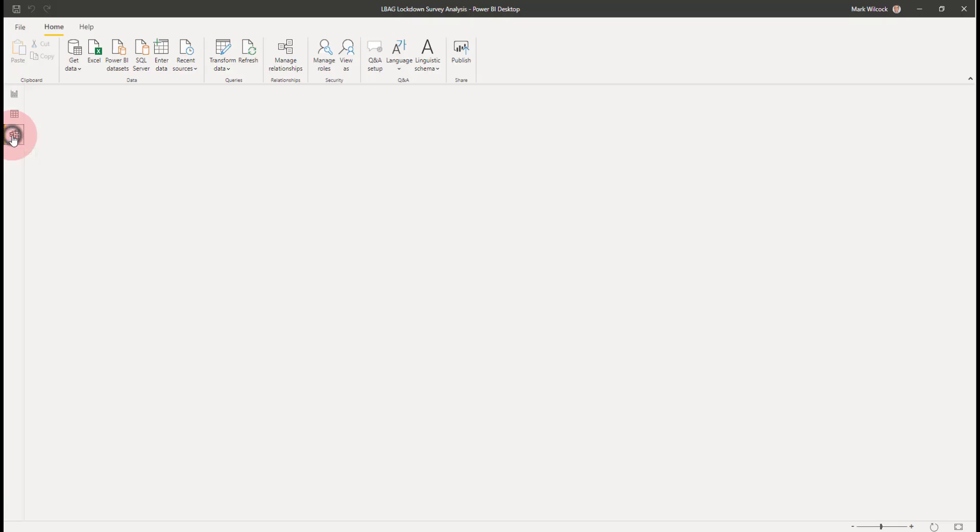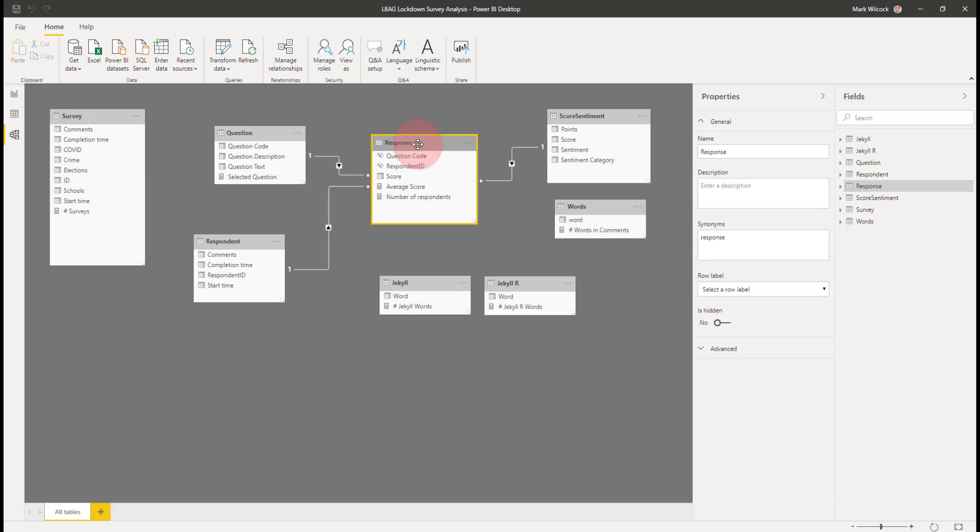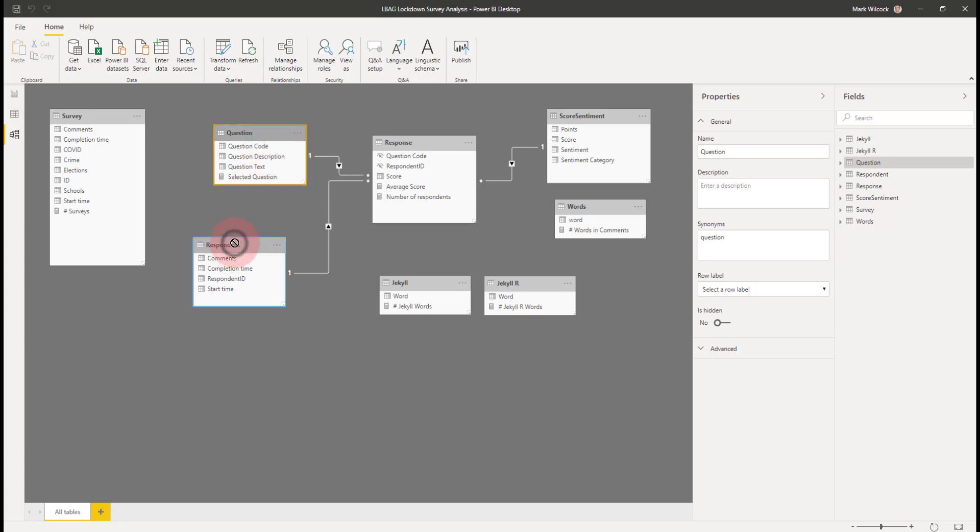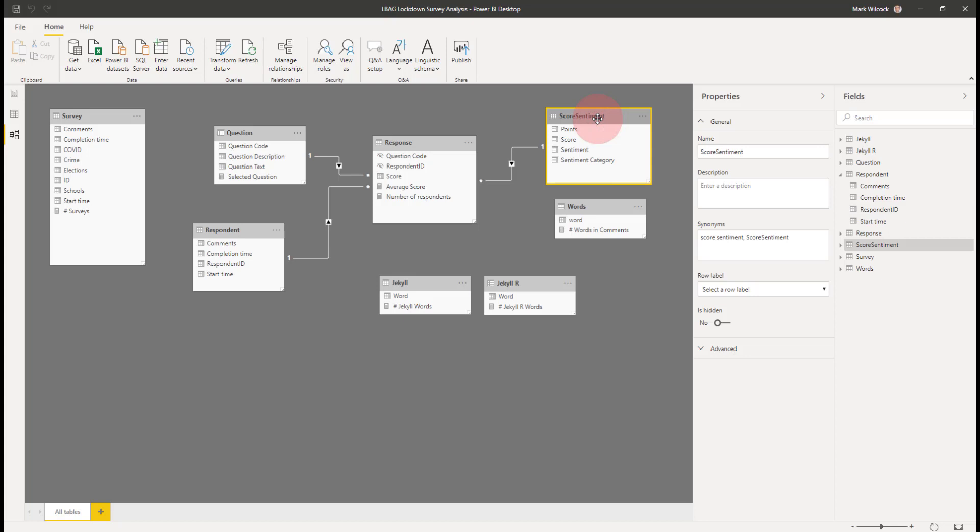Once we've got that, what we can do, and I'm in a modeling pane here, this is the response table that we've created. We can also link it up to our question table. And if we also break out the details about our respondent, the respondent ID and so on, we can join it up to that as well as joining up to that score sentiment table that we had before that labeled the score to the labels such as boring and interesting and so on.